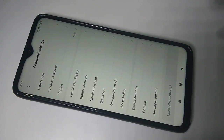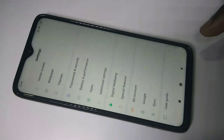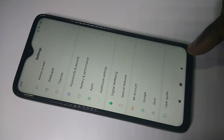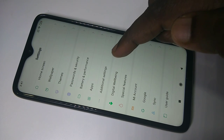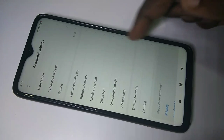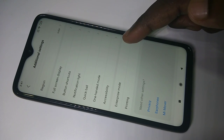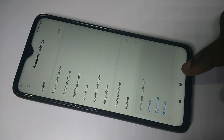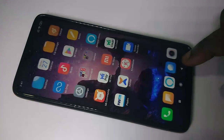Then go back. At this point, if you go to Additional Settings again, you will not be able to see Developer Options, because you have disabled it.